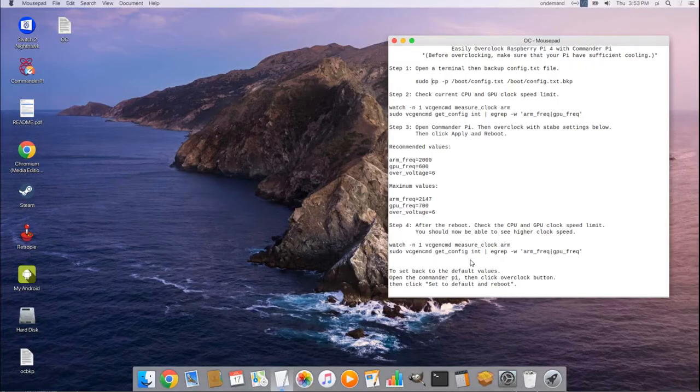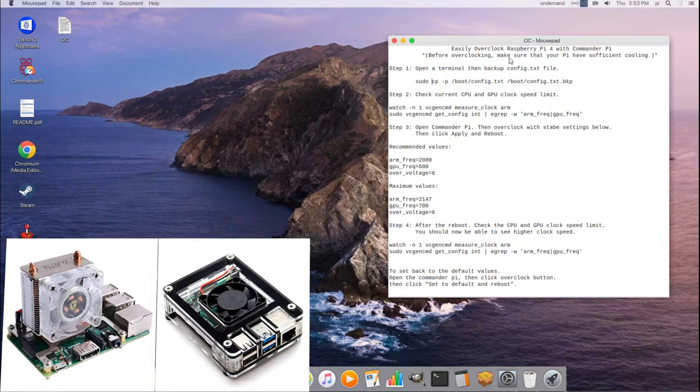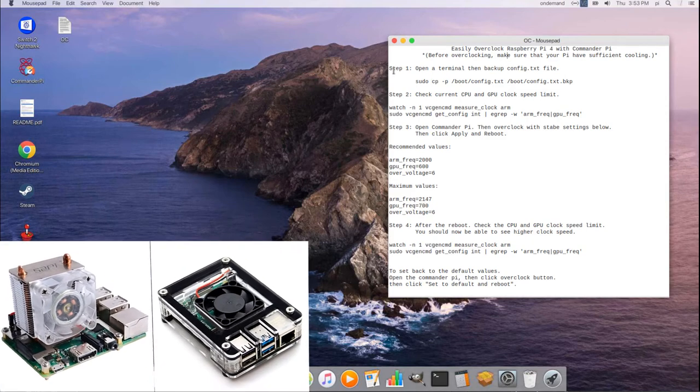Hi! In this video, I will show you how to easily and safely overclock Raspberry Pi 4 with Commander Pi. Before overclocking, make sure you have sufficient cooling.